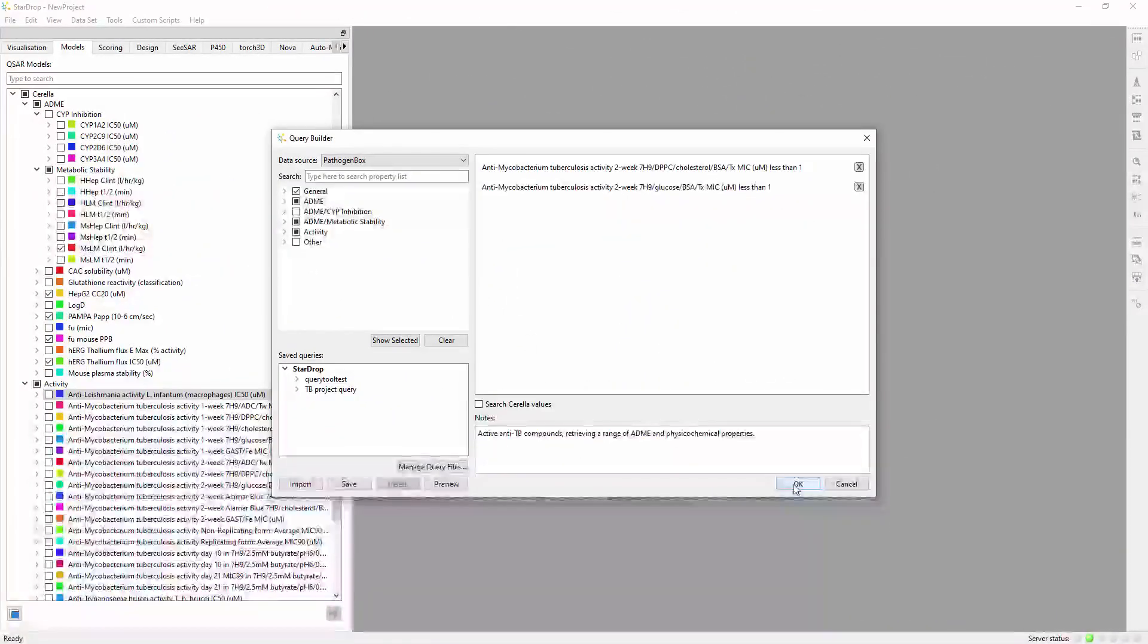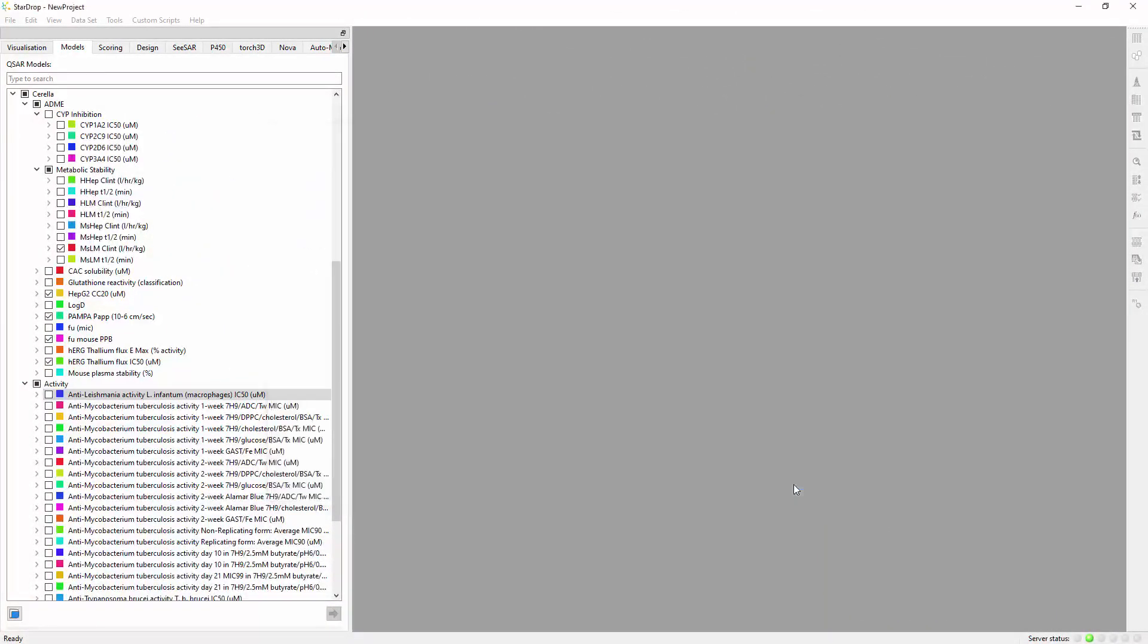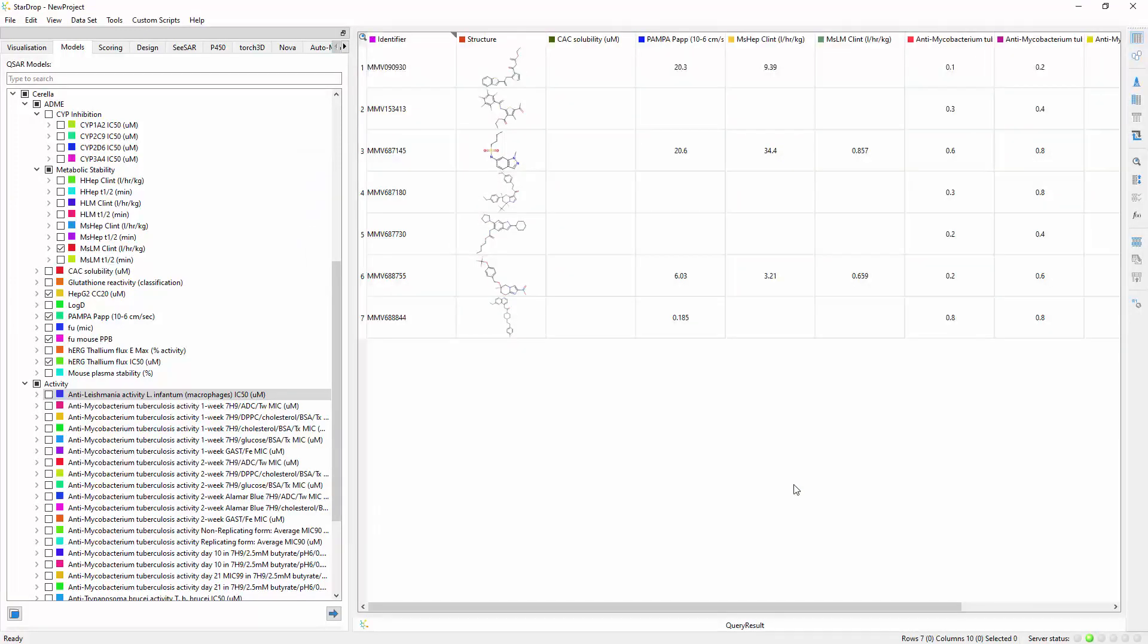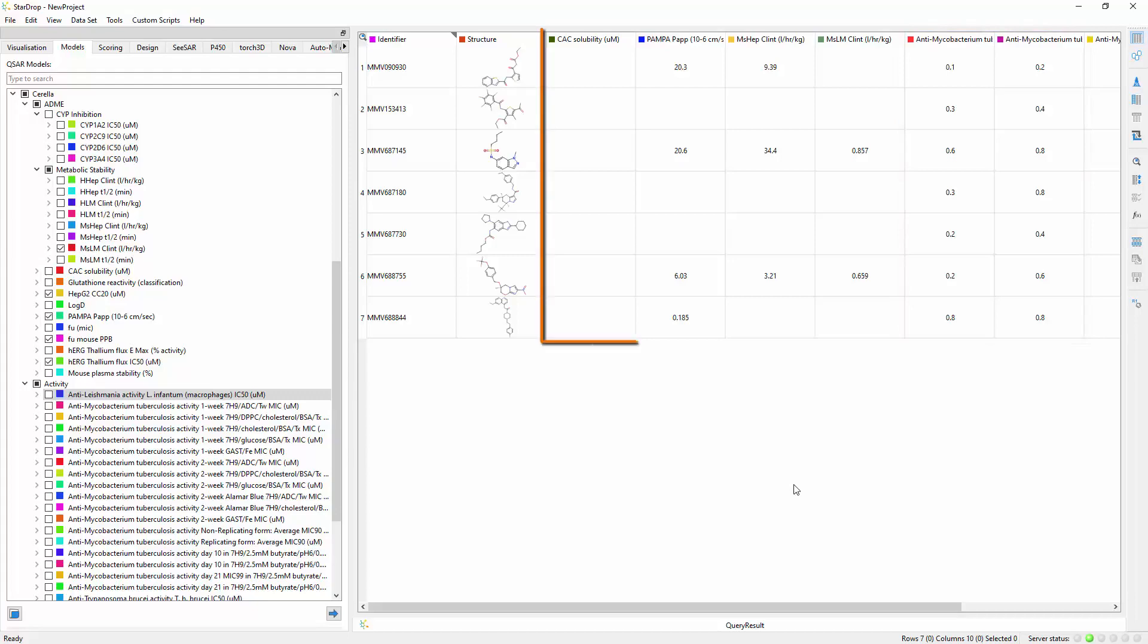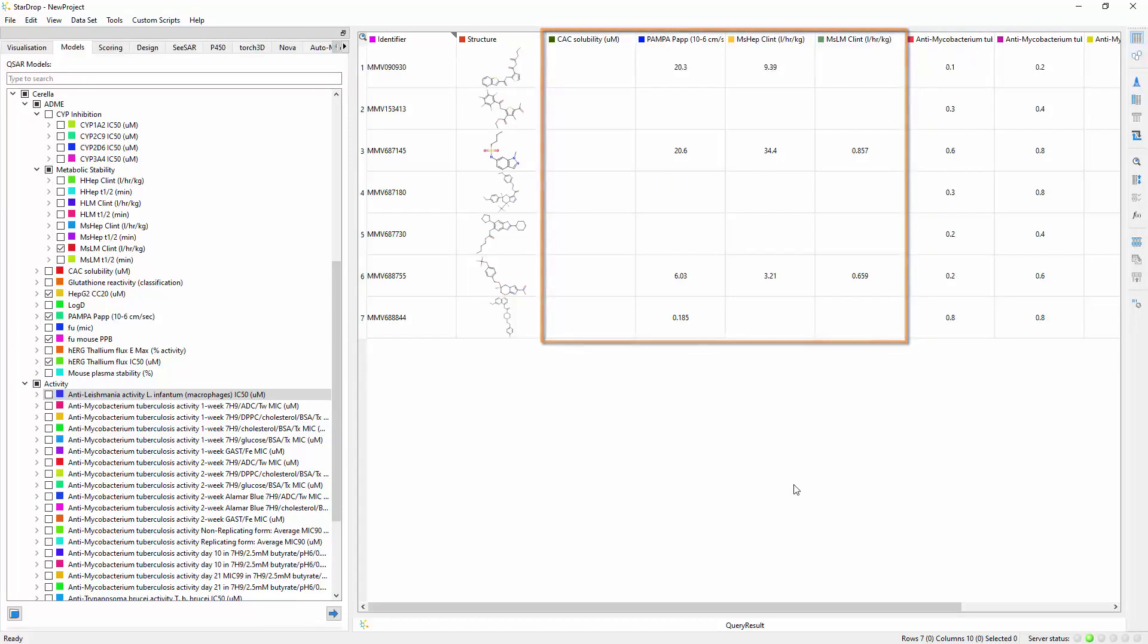Running a query of your experimental database often results in a small number of compounds that meet your criteria, with limited measured data. Here we can see that searching for compounds that are active in two assay conditions returns only seven compounds with limited ADME data.